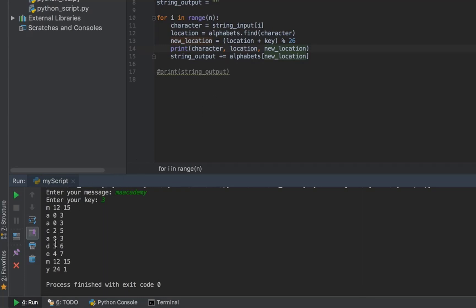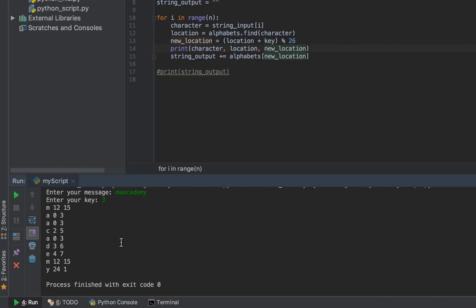What it does is use modulus - it shows us the remainder. So 24 becomes 25, then it becomes 0, then 1. And the last one, let me show this. The string_output variable...